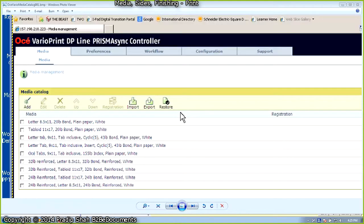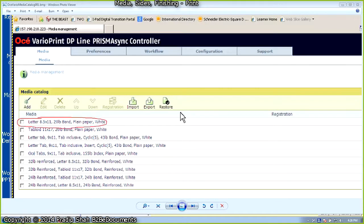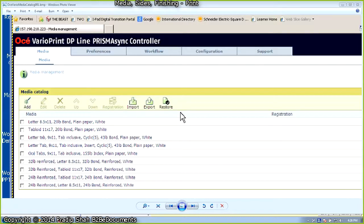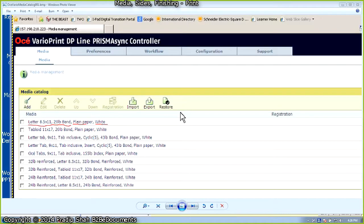Let's go ahead and look at the Canon VarioPrint DP Media Catalog. When you use Smart PDF Printware, you can select these media attributes to pull paper from a specific tray. In step 2 of the workflow, all 8.5 by 11 pages will be printed on letter 8.5 by 11, 20 pound, which is approximately 75 grams per square meter, plain paper, white. This is the media attribute for what we would call stationary stock. All engineering drawings will be printed on 11 by 17, 75 grams, plain paper, white.